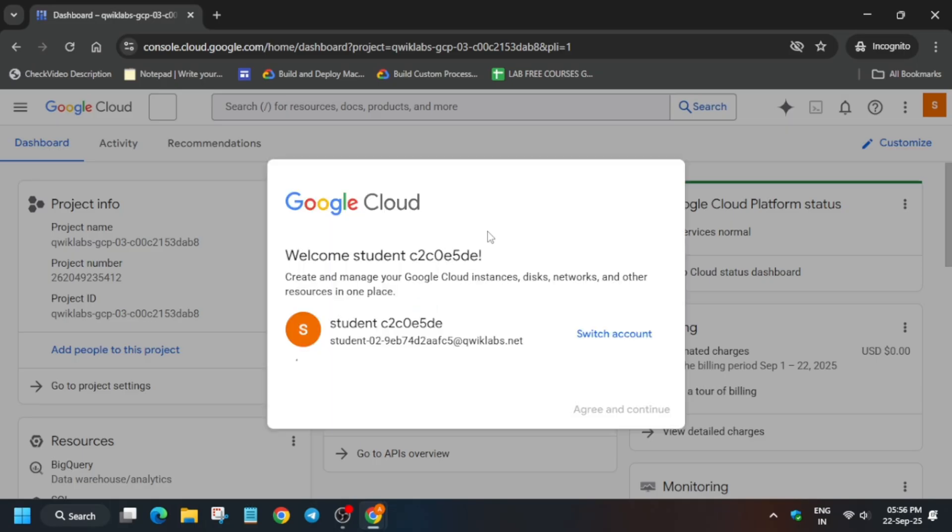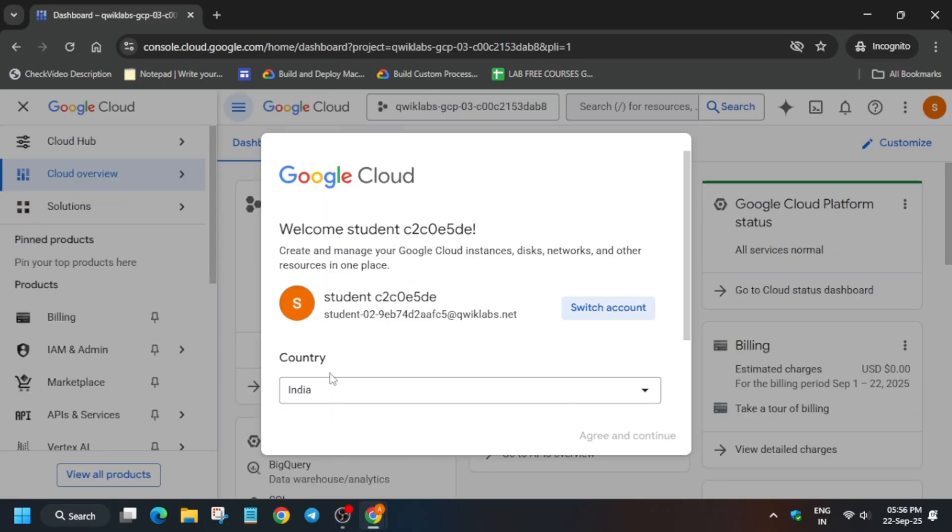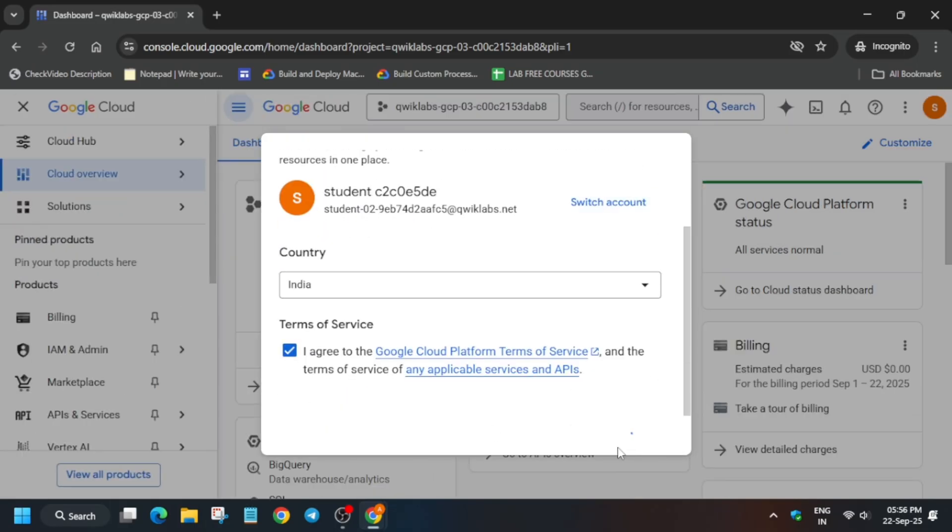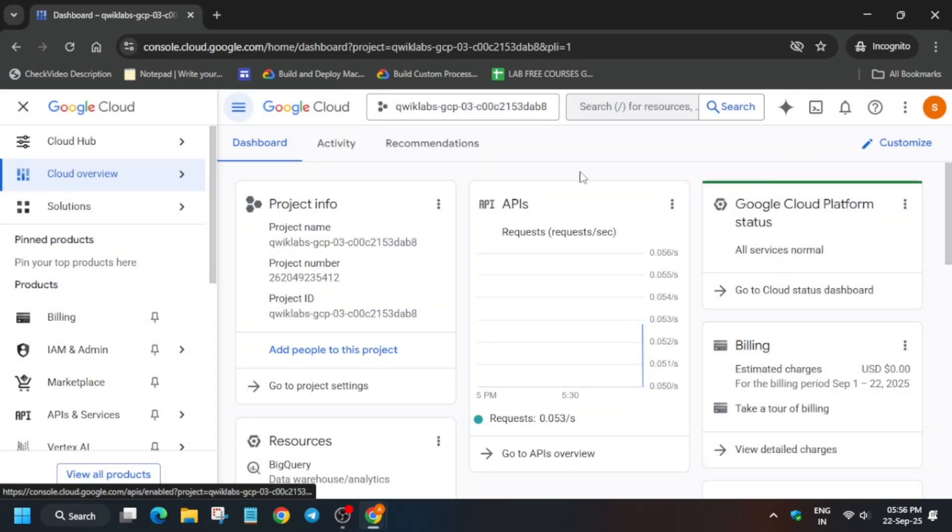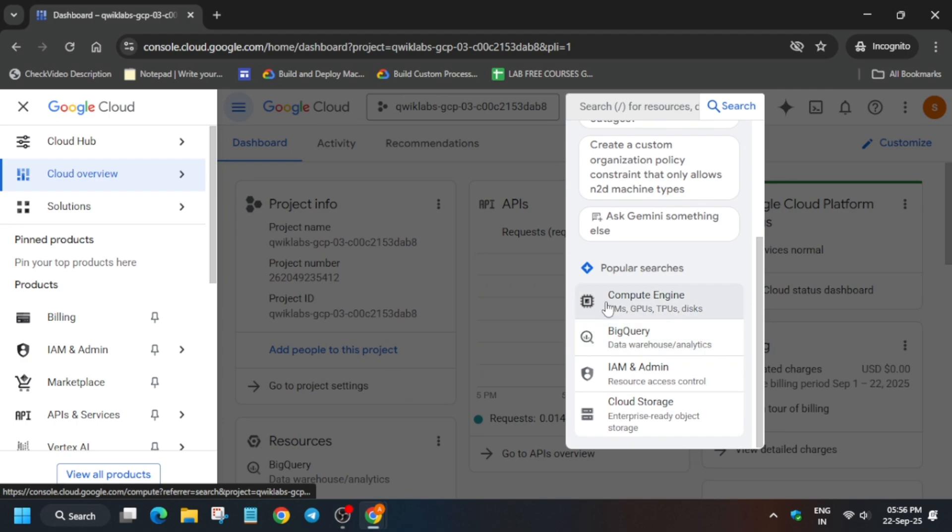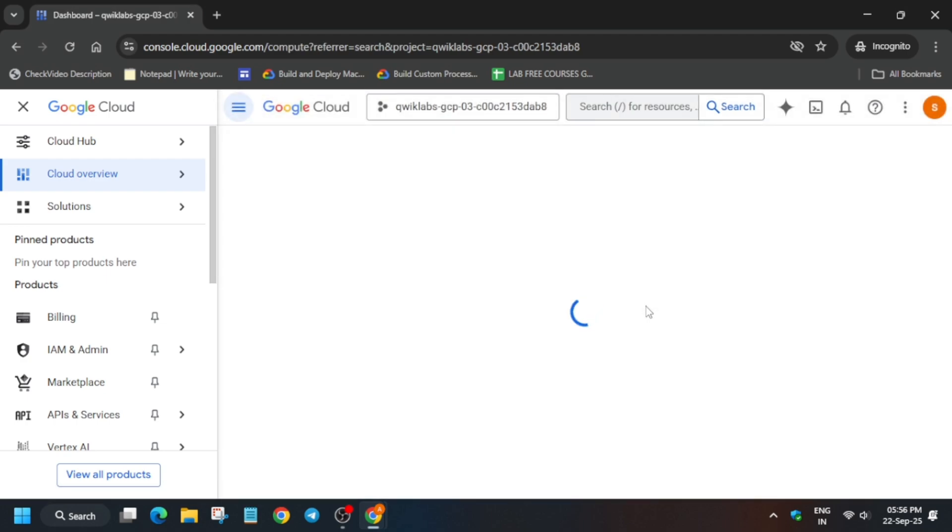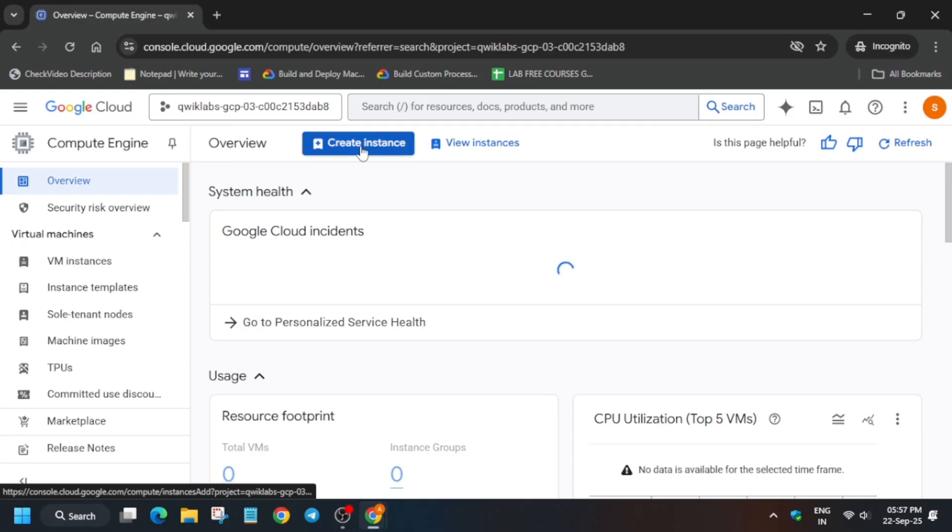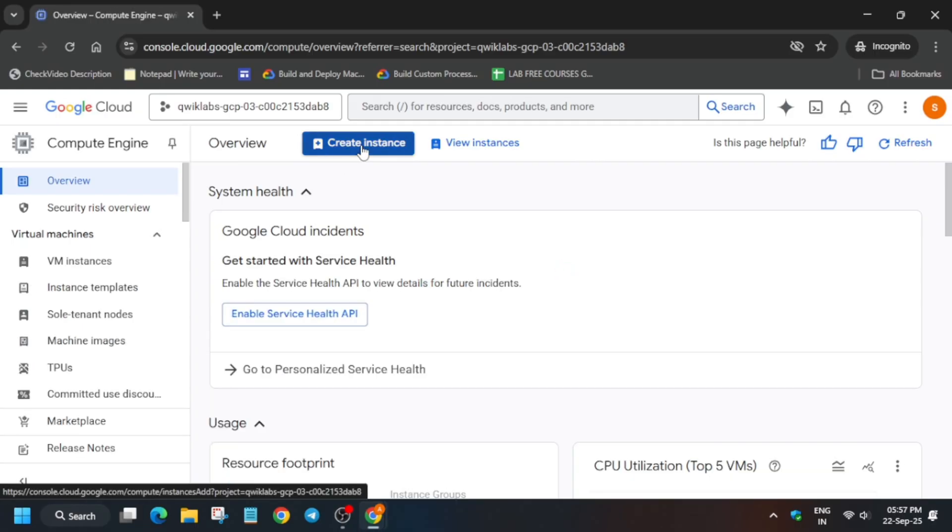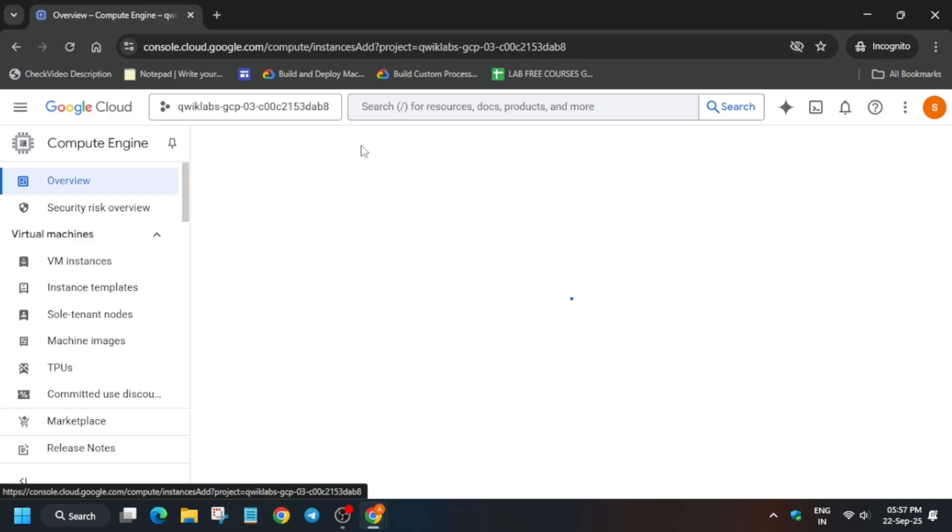If you get any kind of popup, simply click on I agree and continue. From the search box, select the Compute Engine. Just select the Compute Engine and from here you have to simply click on create. You can see here create instance is being shown. Click on it and wait for a few seconds and a popup will come.